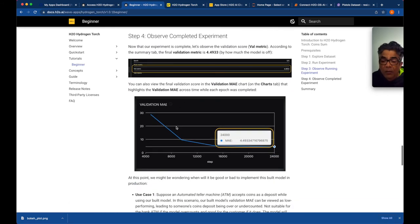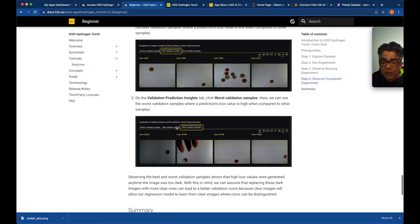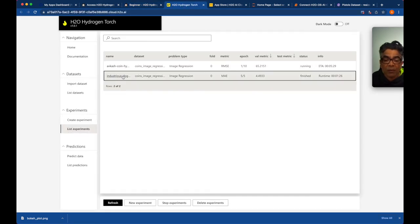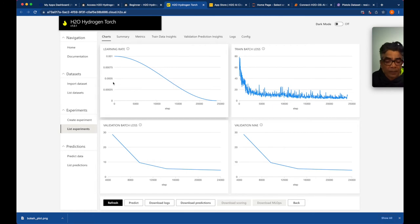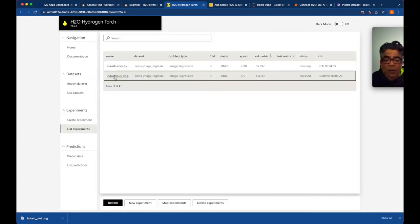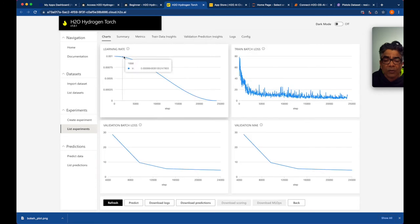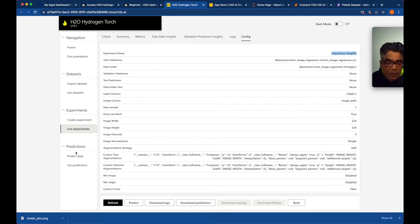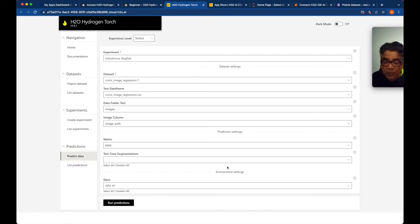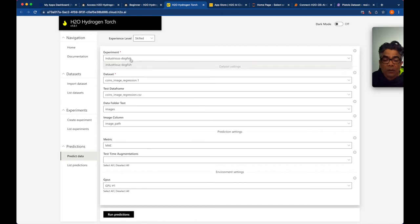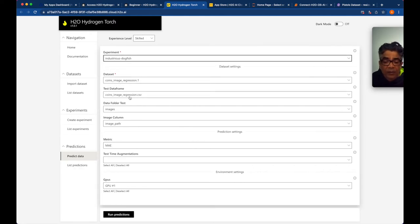While the experiment runs, let's look at the predict functionality using the previous completed experiment. We navigate to prediction and select the 'industrious dogfish' experiment for prediction. The experiment level is 'skilled.' This experiment is completed and we want to use it for prediction with the production image dataset.